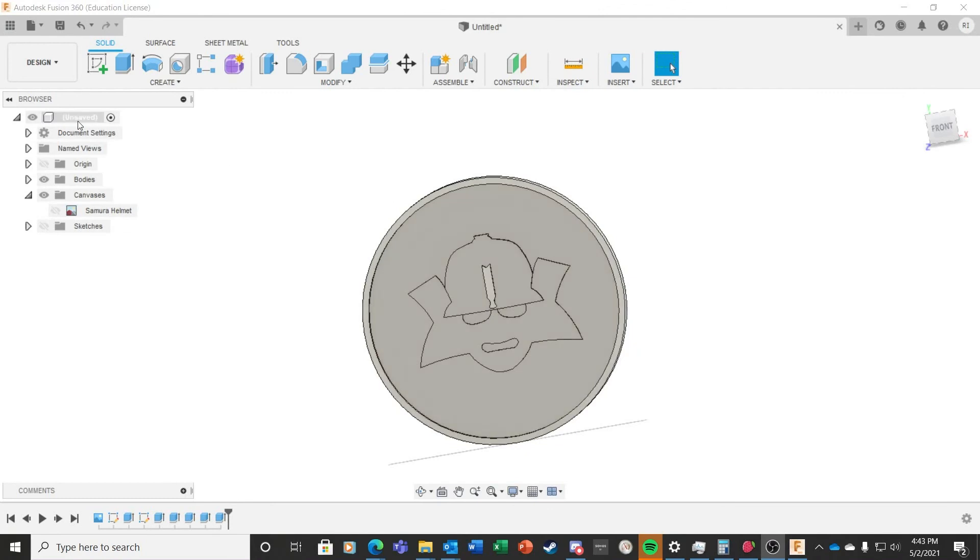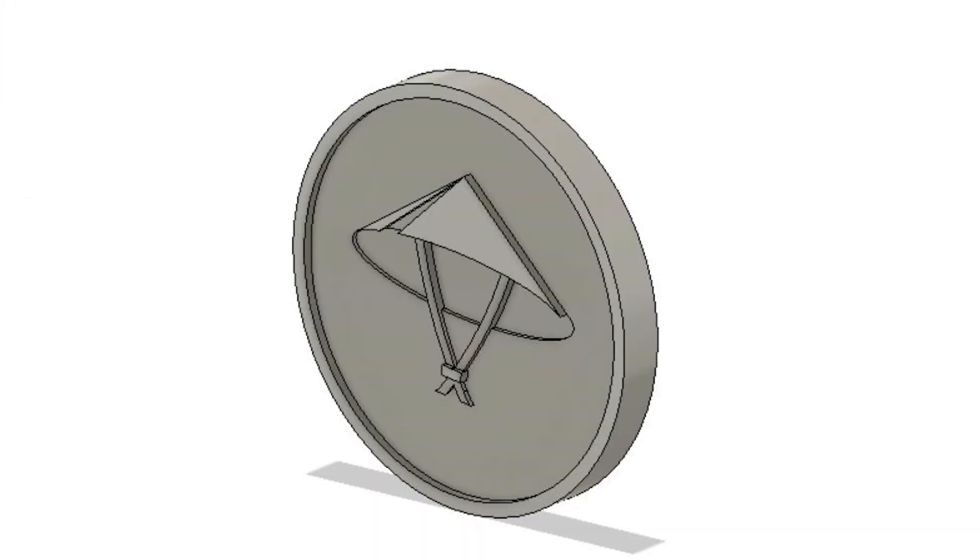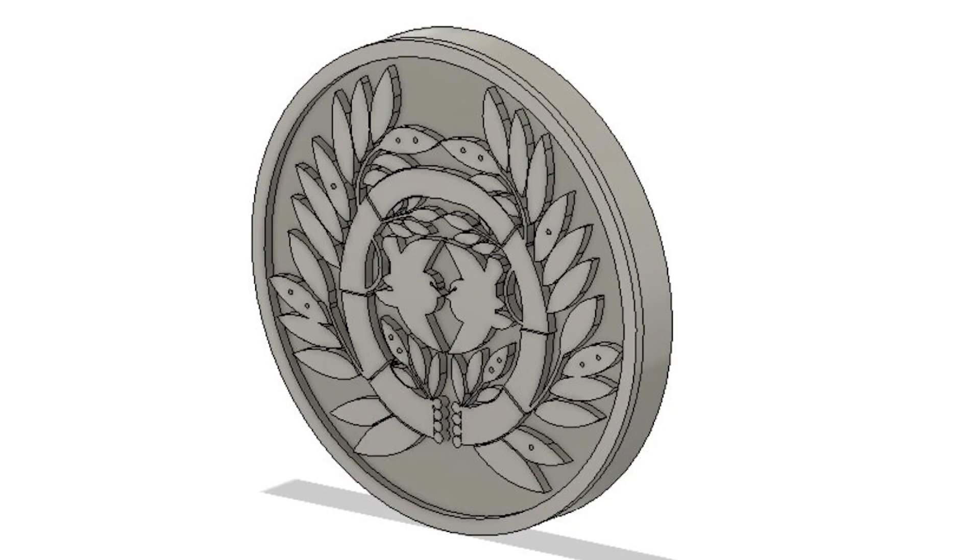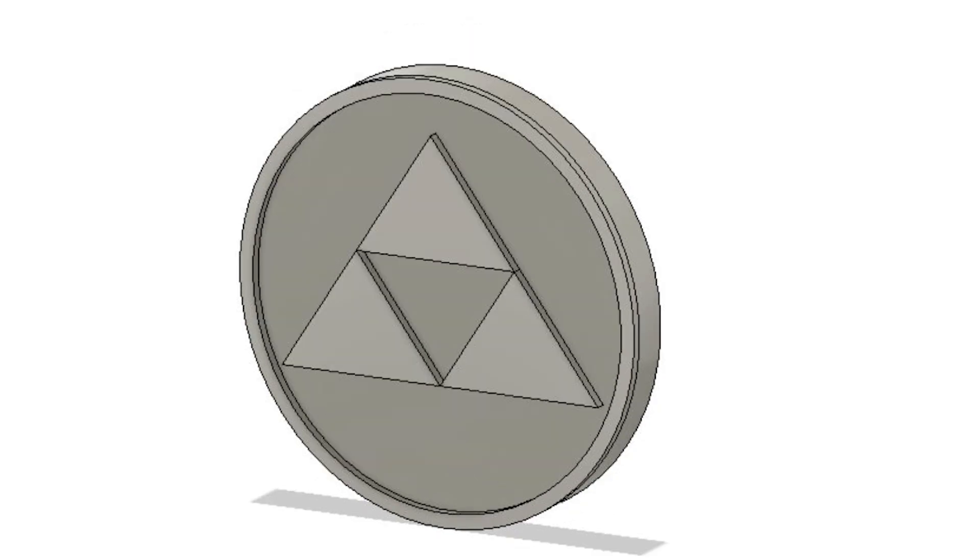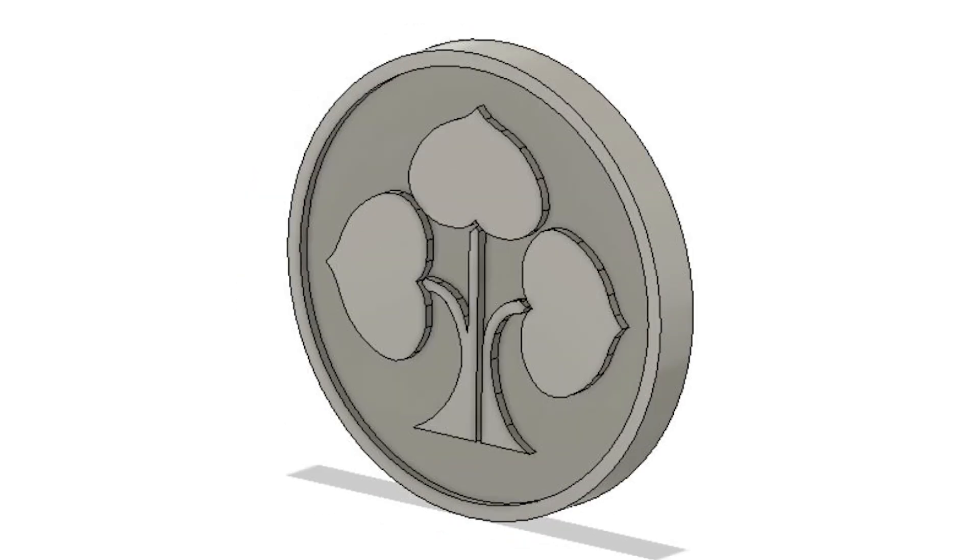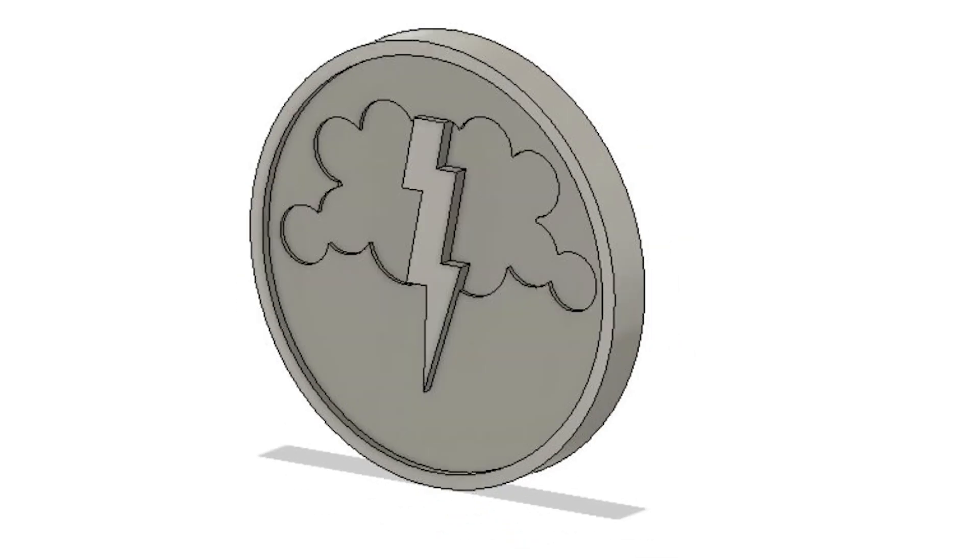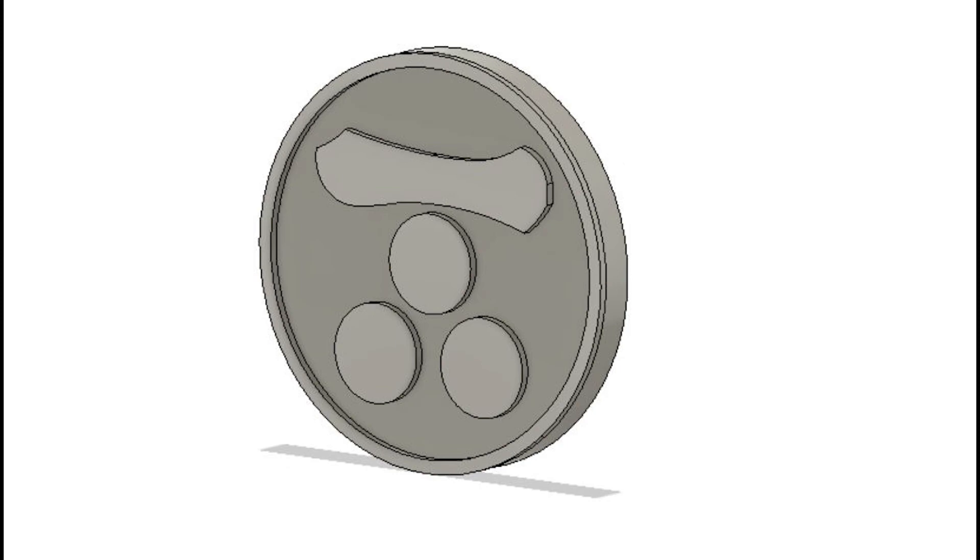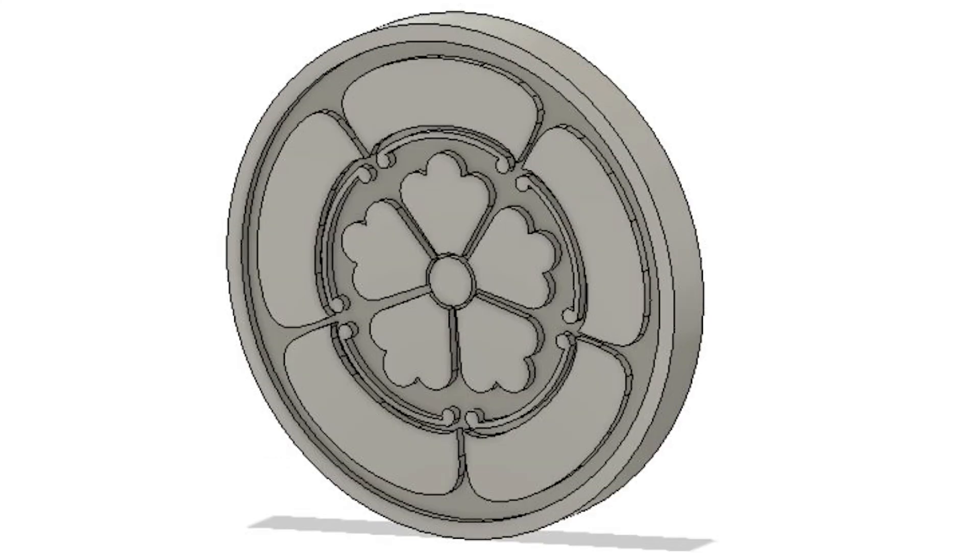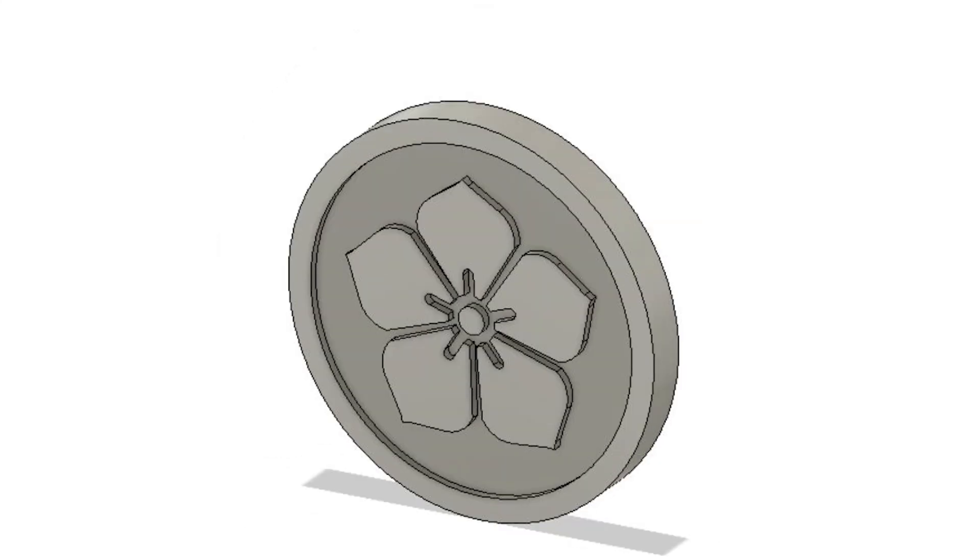This is what the final token looked like in a three-dimensional view. Here are the rest of the tokens in the set. I had a lot of fun with these, and I'm looking forward to doing more for other games.